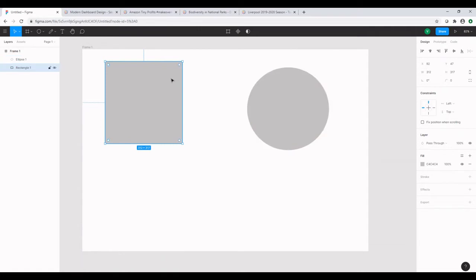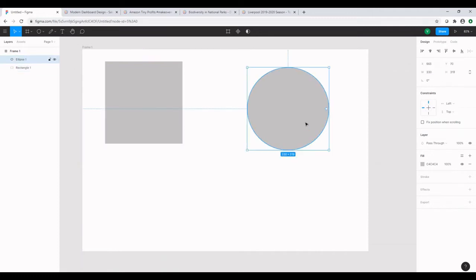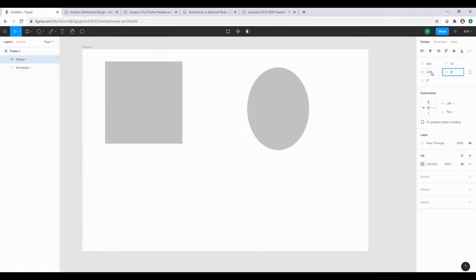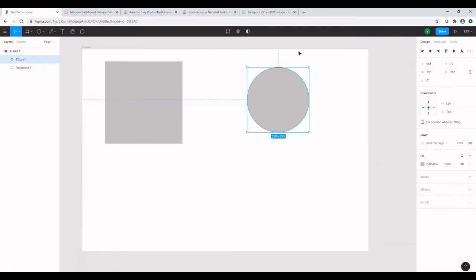So let's select this object and change the dimensions from the right side of the screen. Let's say we select the sphere and give it an even dimension of 250 by 250 to make it a circle.